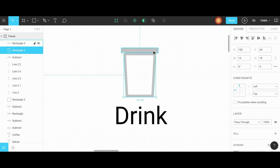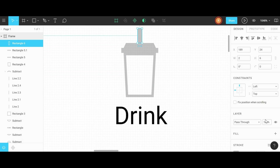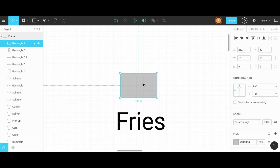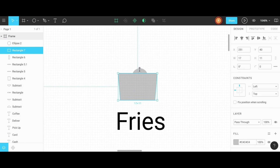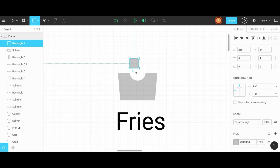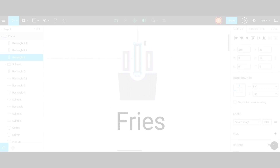Hello everyone, in today's video I'm going to show you a few tips and ways that you can create icons in Figma. We're going to use the pen tool and simple shapes to create food icons. So let's get to it.